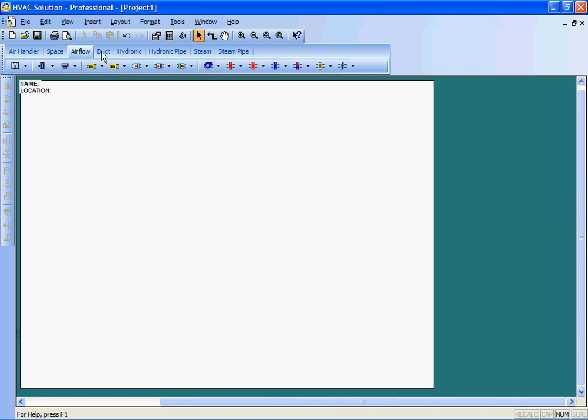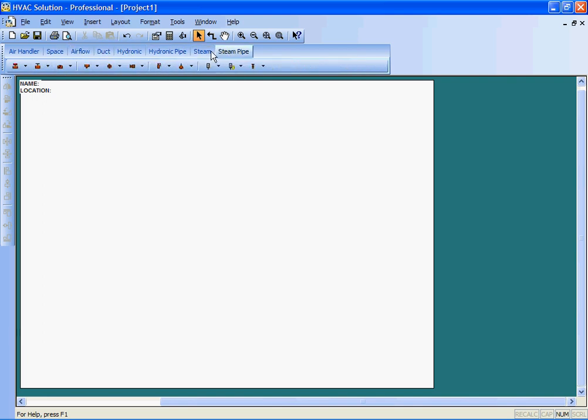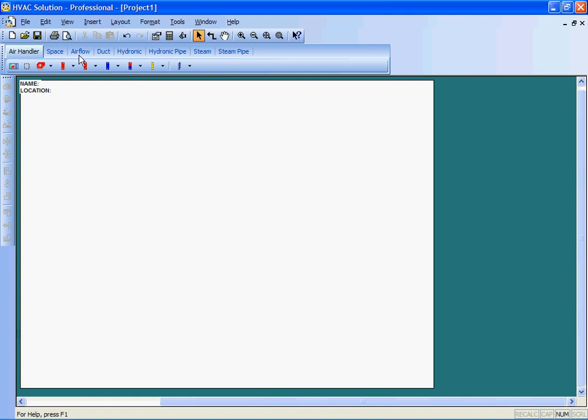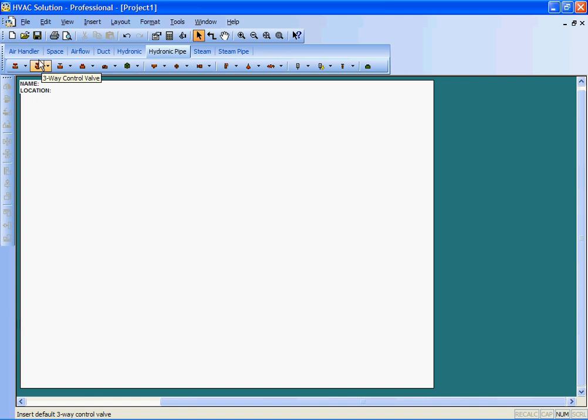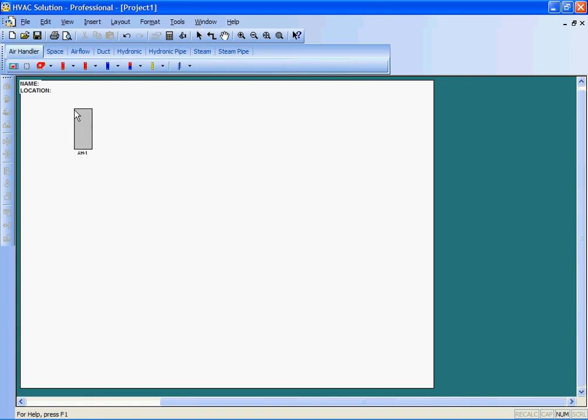You can see here I'm clicking on the toolbars that we have available in the program from air handler to air flow to steam, hydronic. All these components are available and they are equipment. They actually represent equipment in the real world.